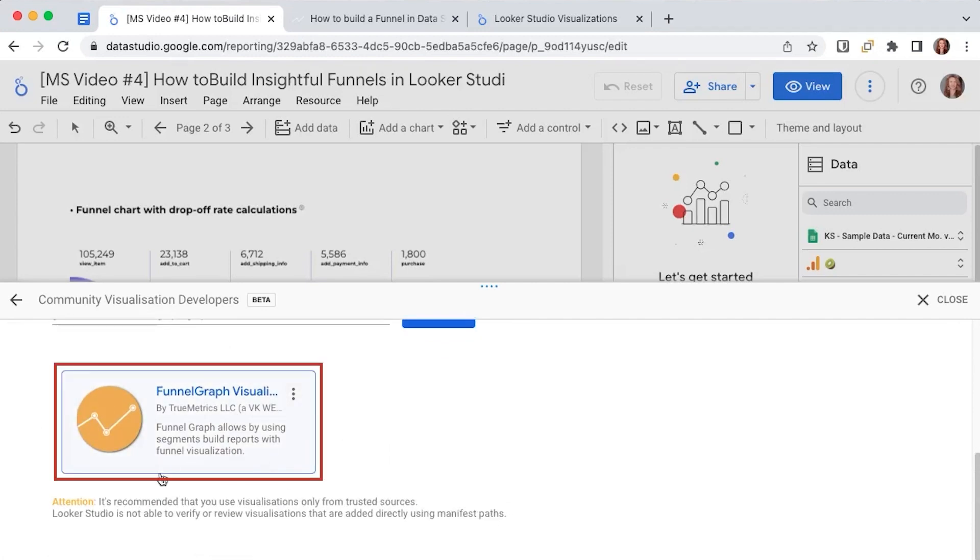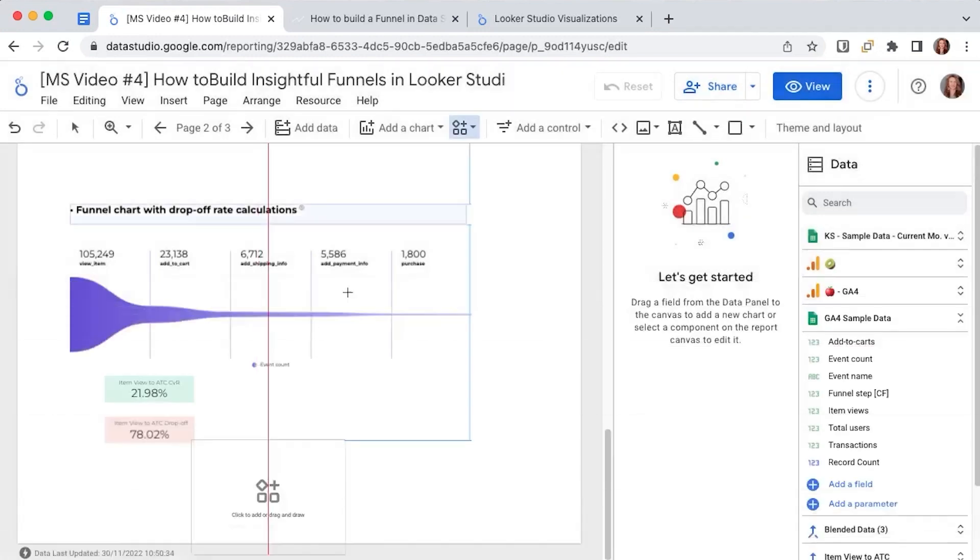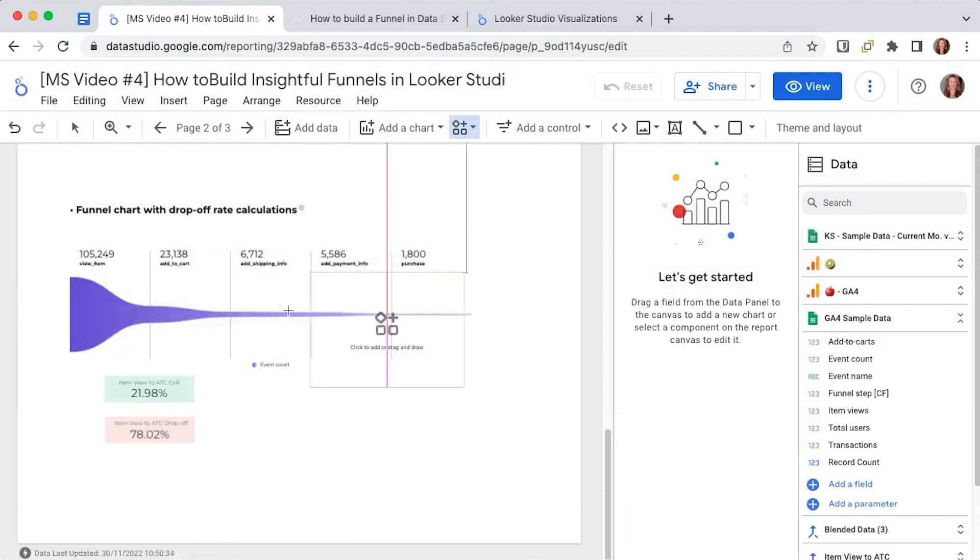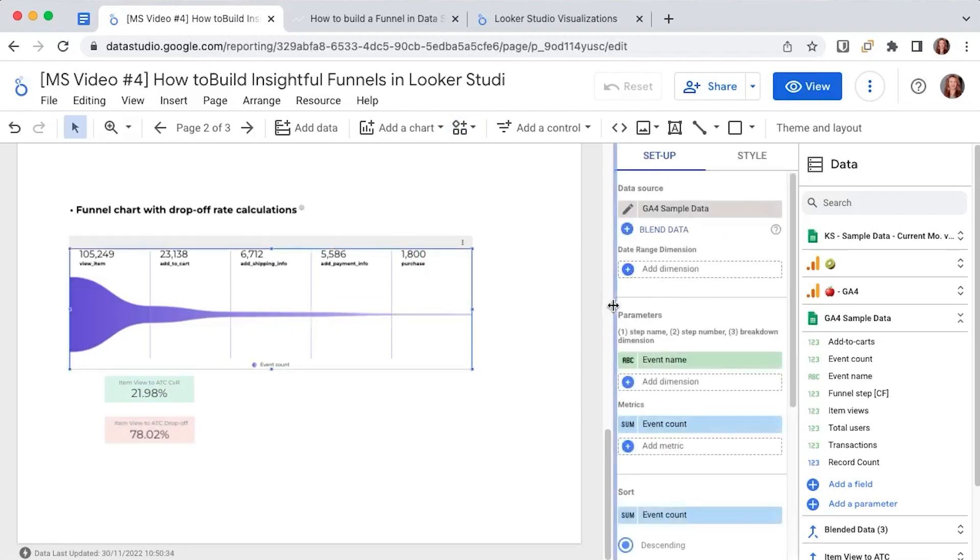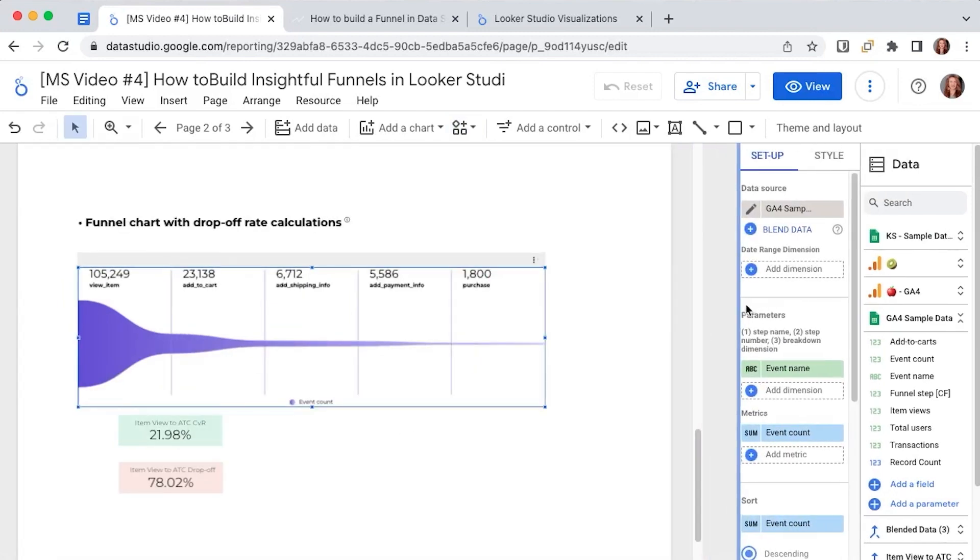Select it and place it wherever you want in your dashboard. As usual we already did that so let's jump directly to how we can set it up.